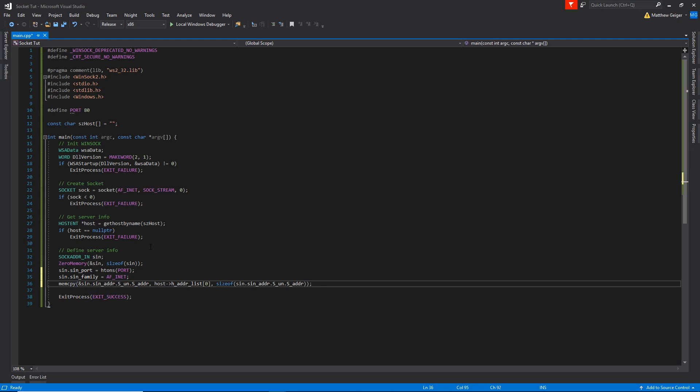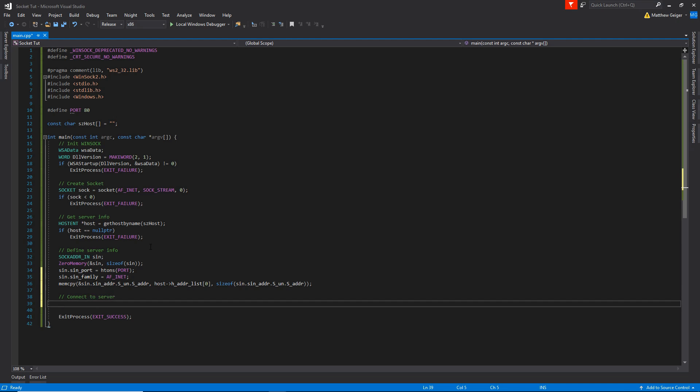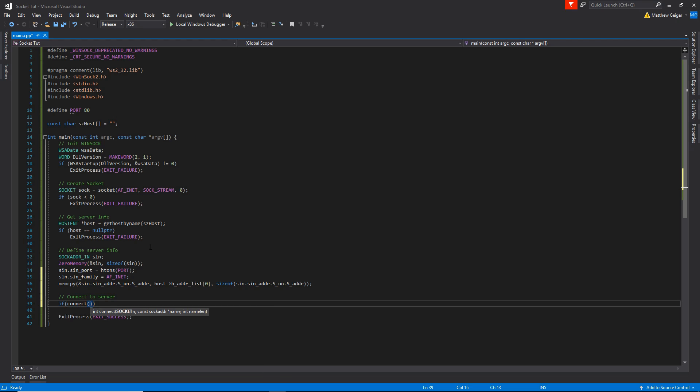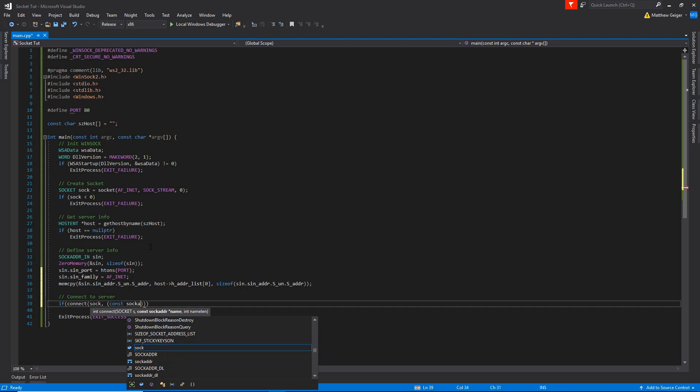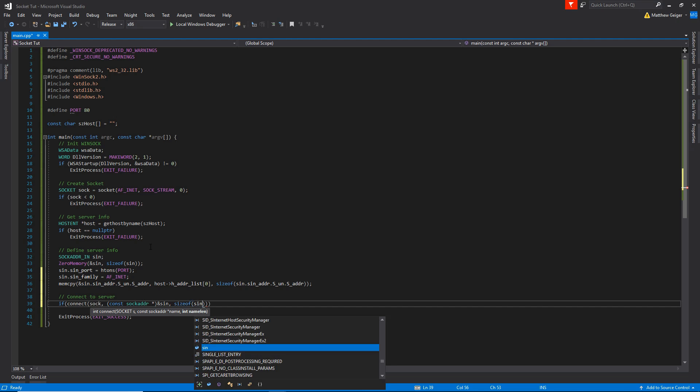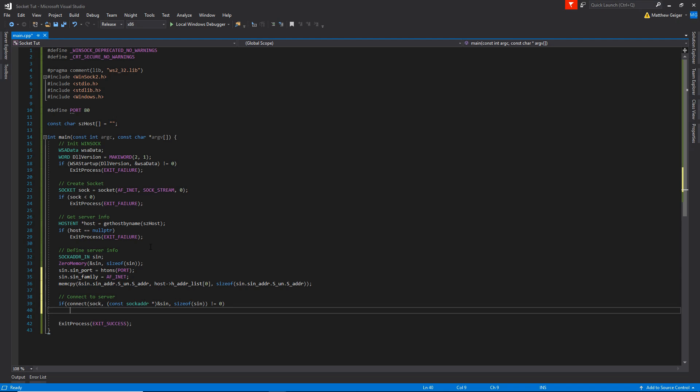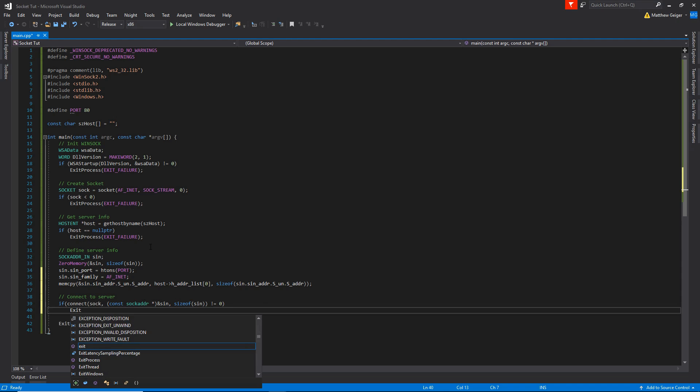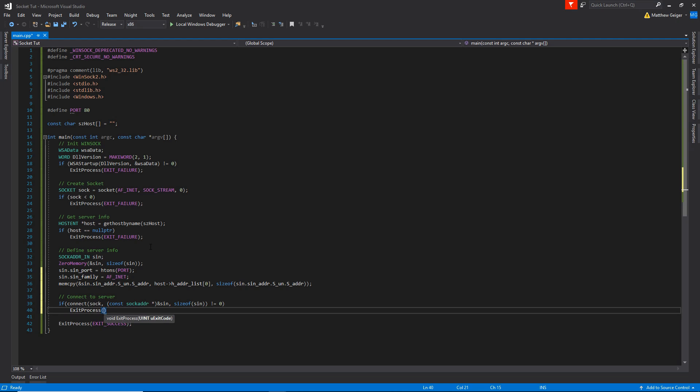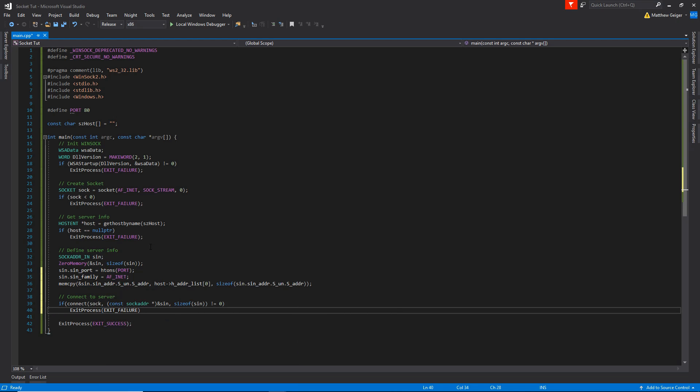And that should be all that we need for the server information. So the next thing we're going to do is connect to server. So I'm going to say if connect, I'm just going to take the socket descriptor. We're going to pass it, if you can see here, it requires a sockaddr structure. So I'm going to typecast sockaddr pointer and pass it a reference to sin. Perfect. And the length is going to be sizeof sin. Perfect. And this is also successful on only the value of zero, so we're just going to want to make sure to do some error checking here. Perfect.